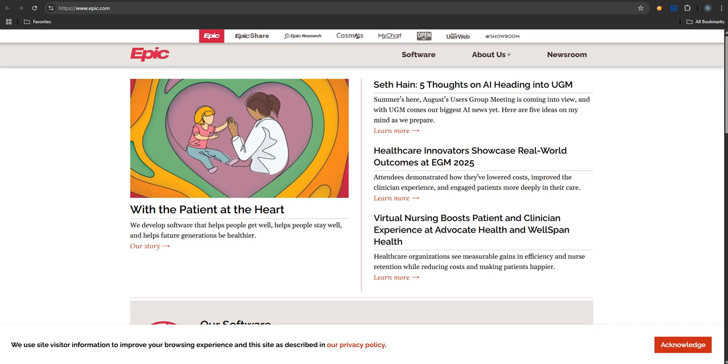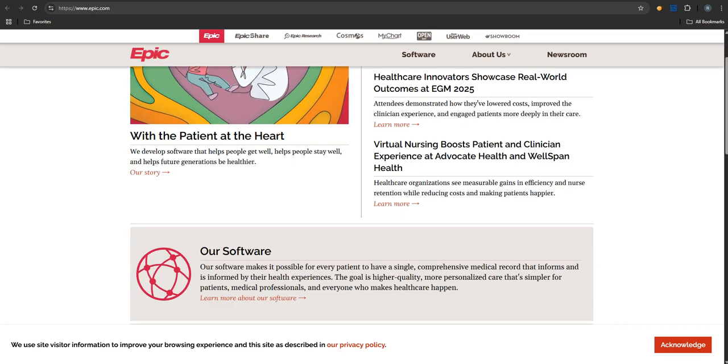Welcome to the Deep Dive. Today we're pulling back the curtain on Epic Systems, you know, that unseen digital force that's running behind the scenes in so much of modern healthcare.